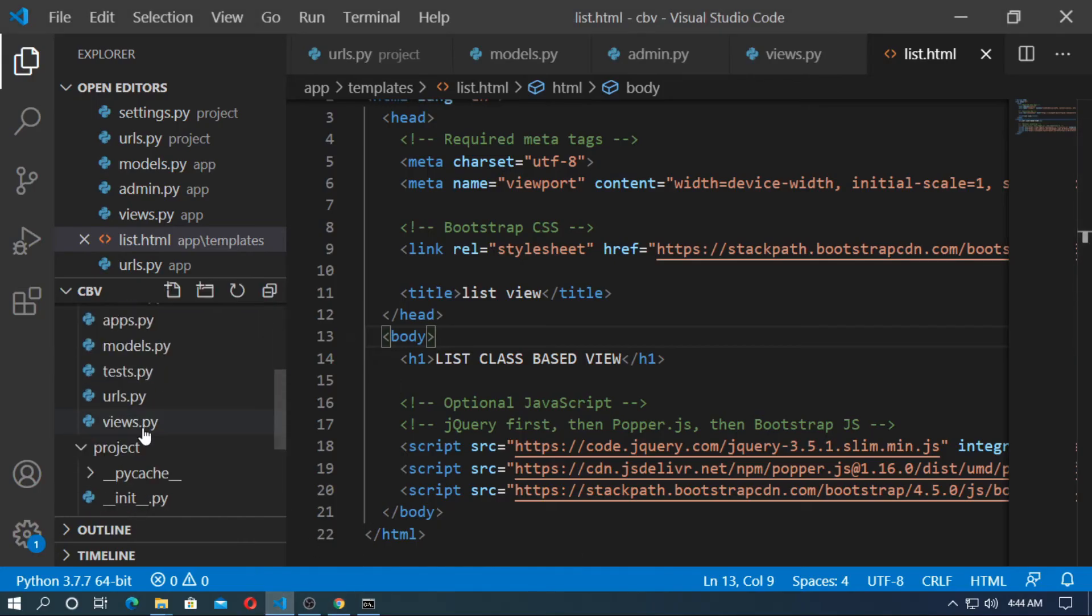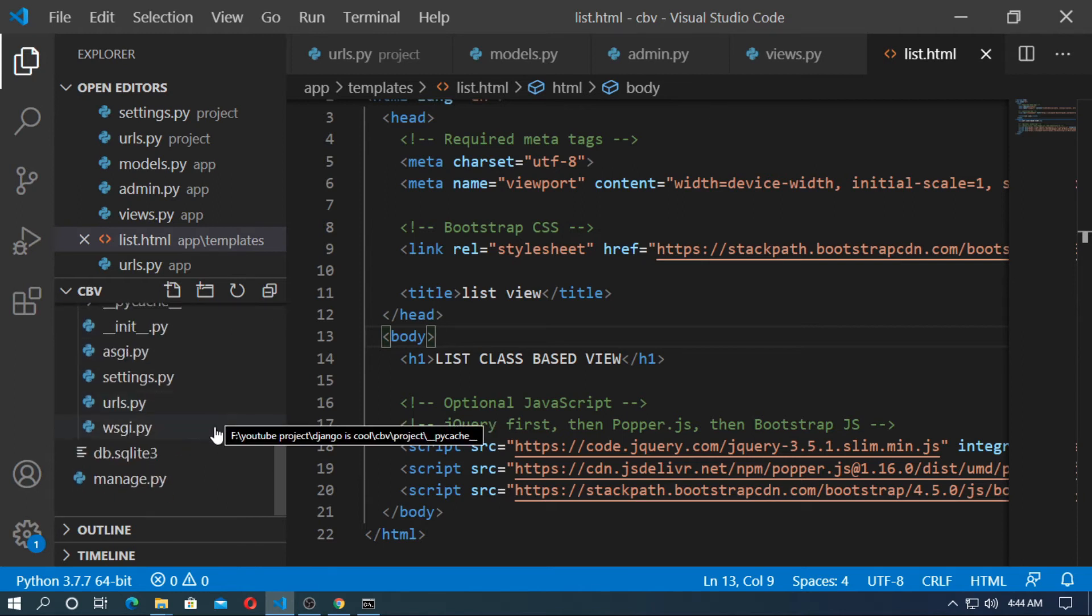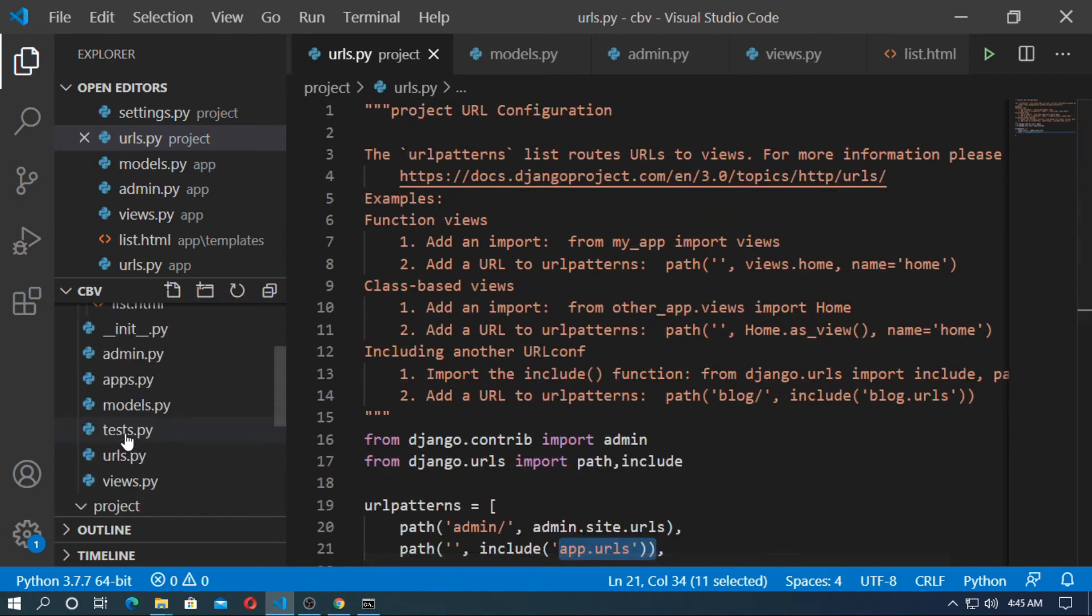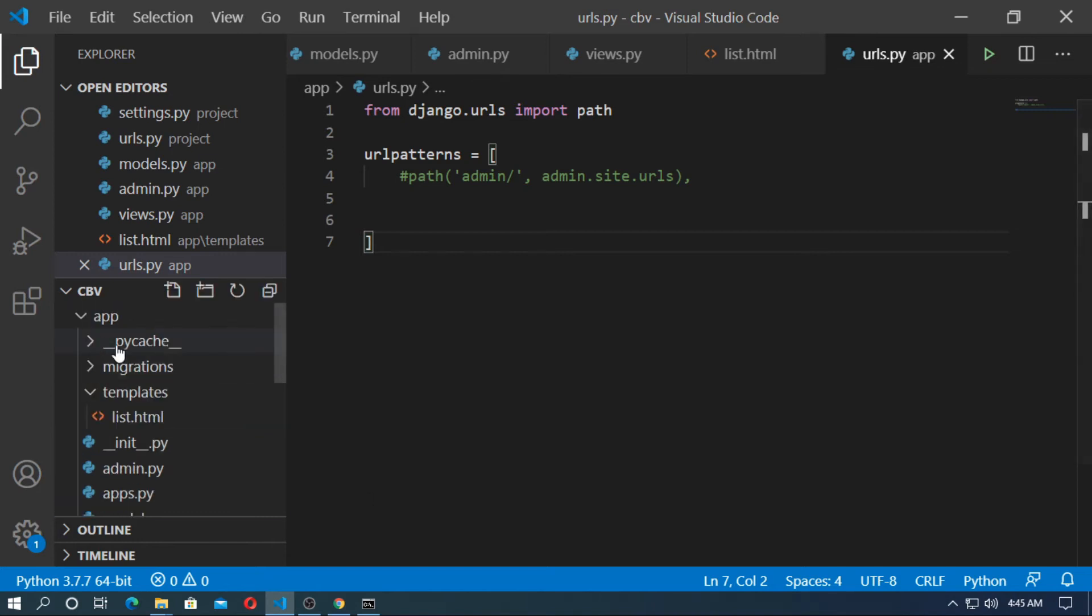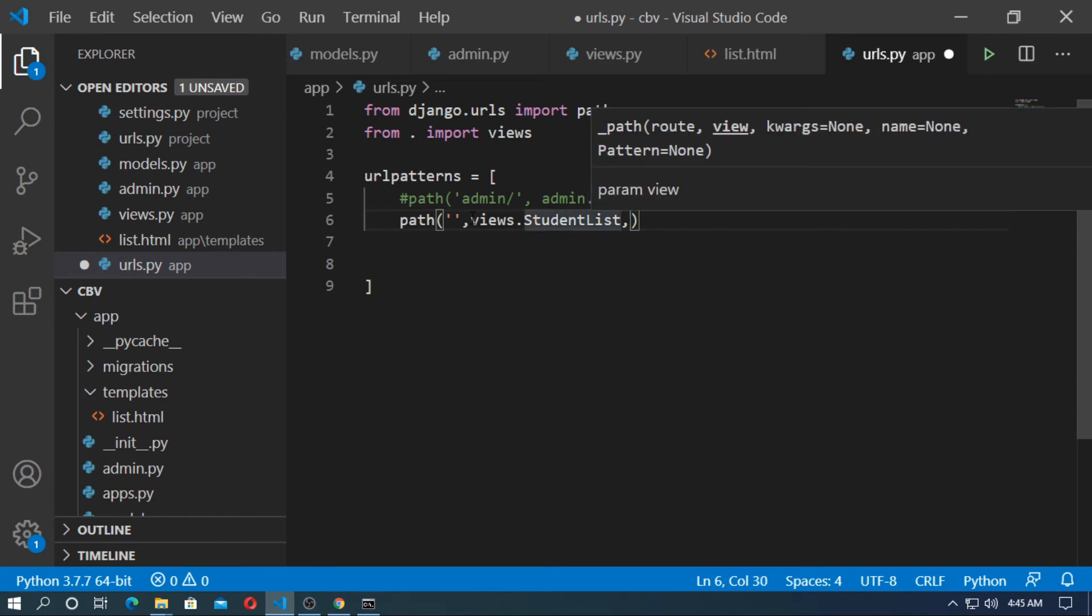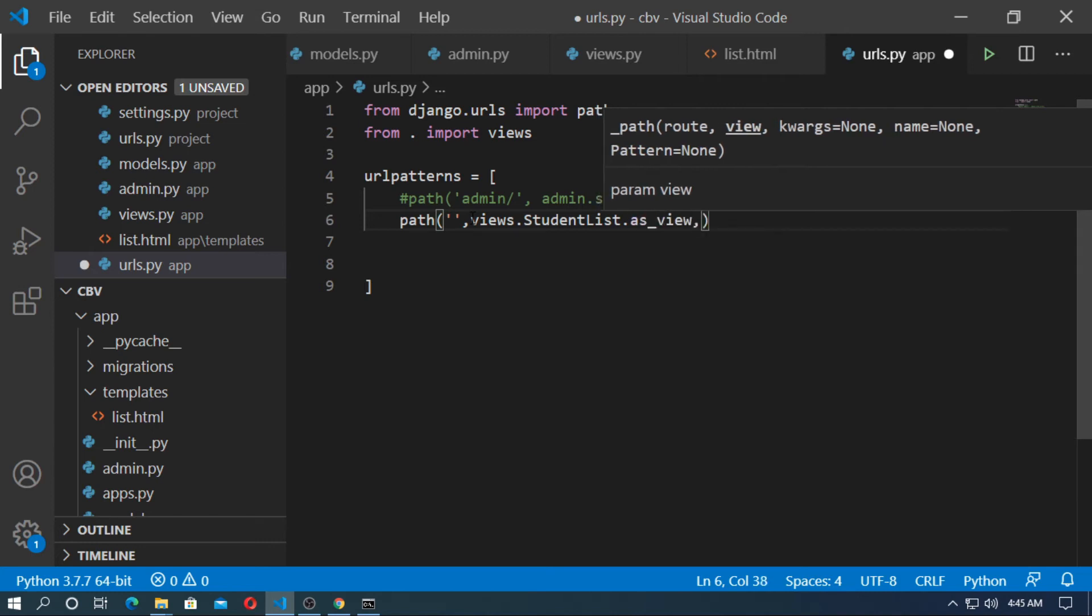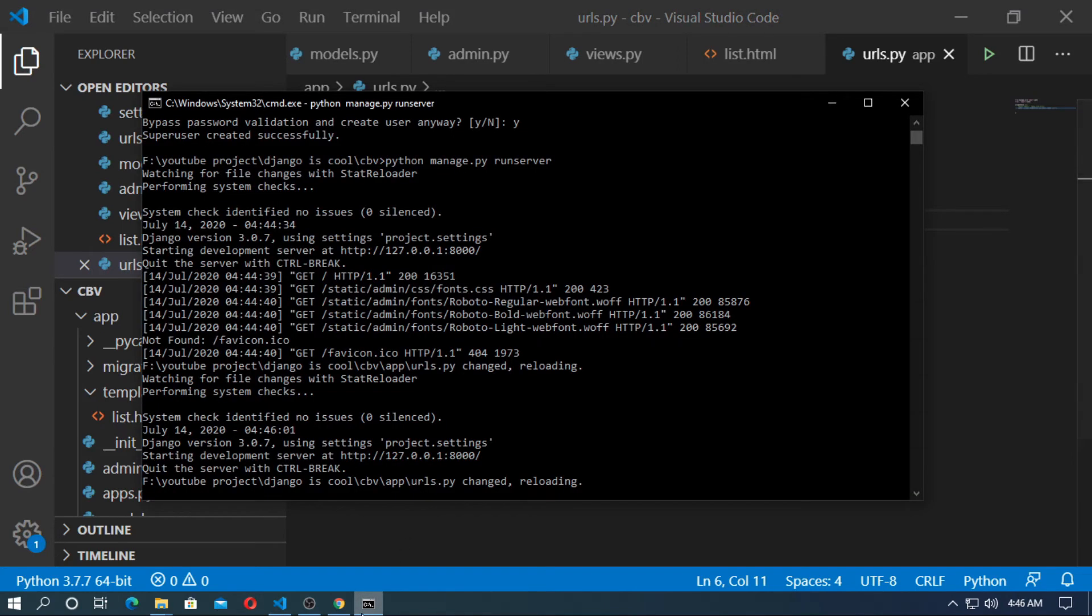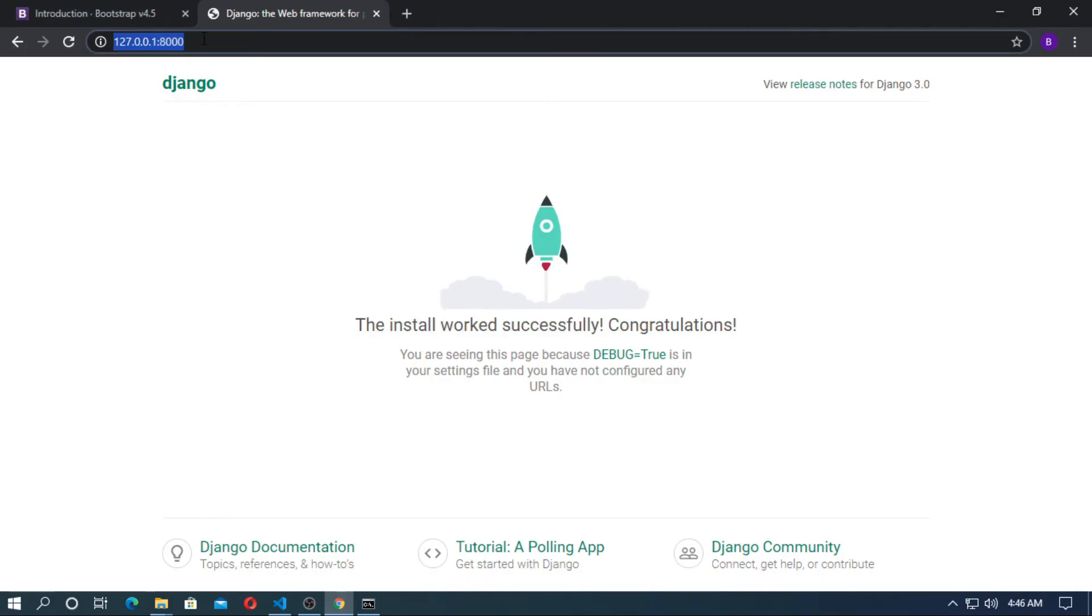So now create a url for the list view. At the urls.py here I already created a path for app.urls. So go to urls.py inside the application. So now create a path for list view. At first import the view. So this is a class. So you have to add as_view. And name of the url is list. Save it.